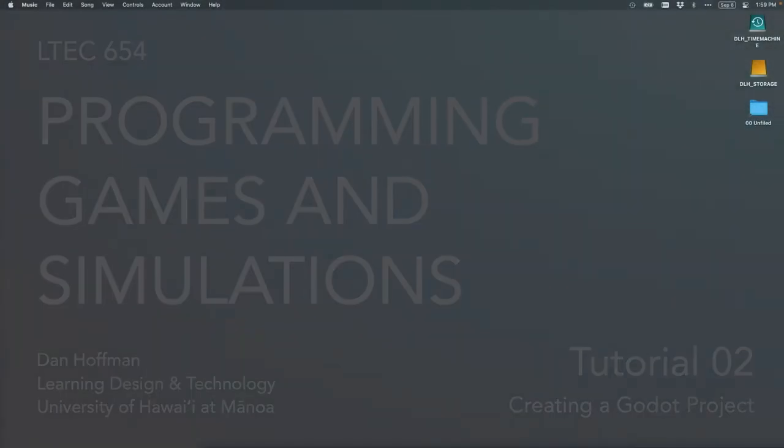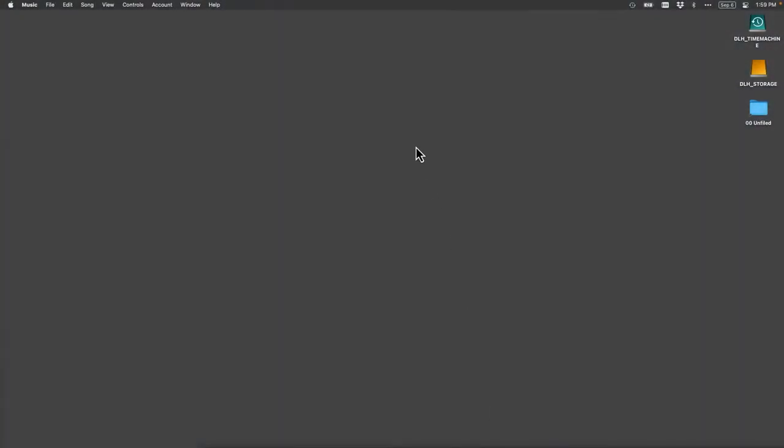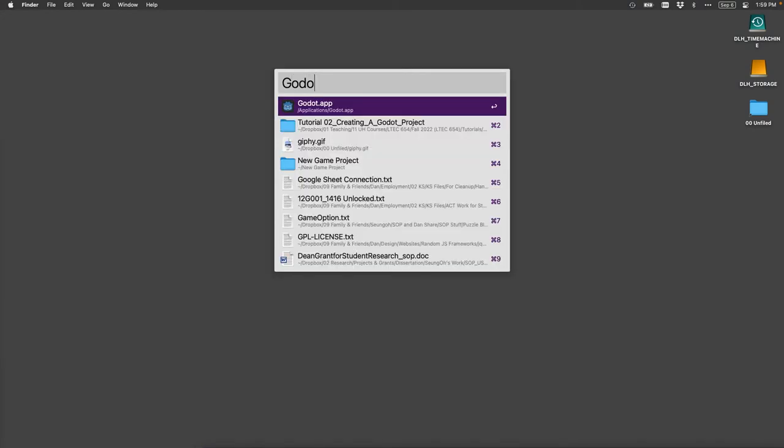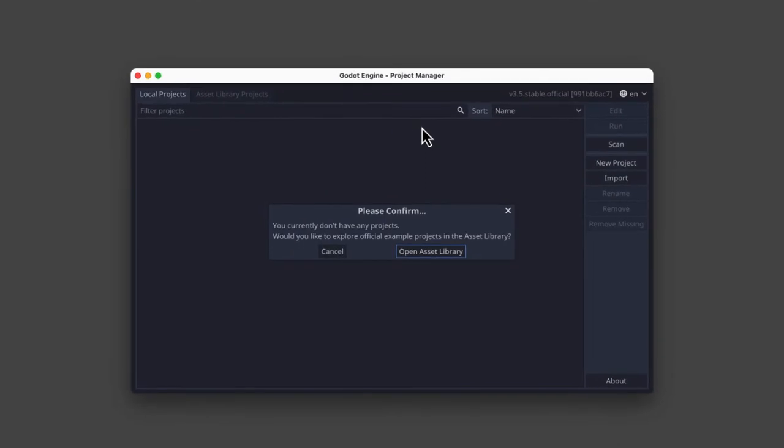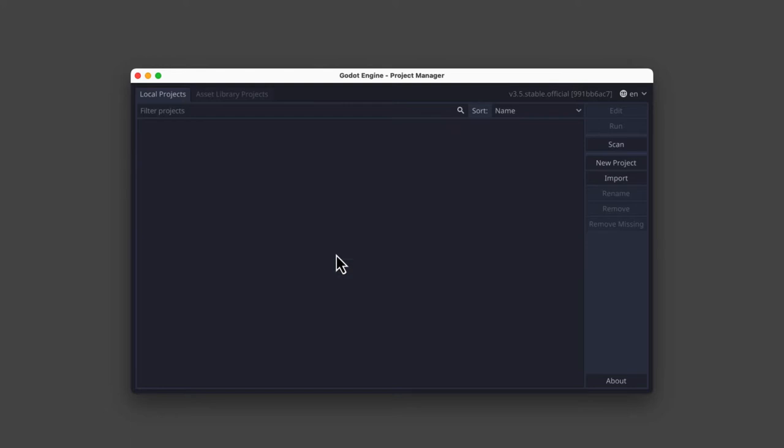So you can see here I have a nice clean desktop, and I'm going to go ahead and launch Godot. And if you haven't used Godot before, it's going to give us this warning, you currently don't have any projects. I'm just going to click cancel because I don't want to see that anymore.